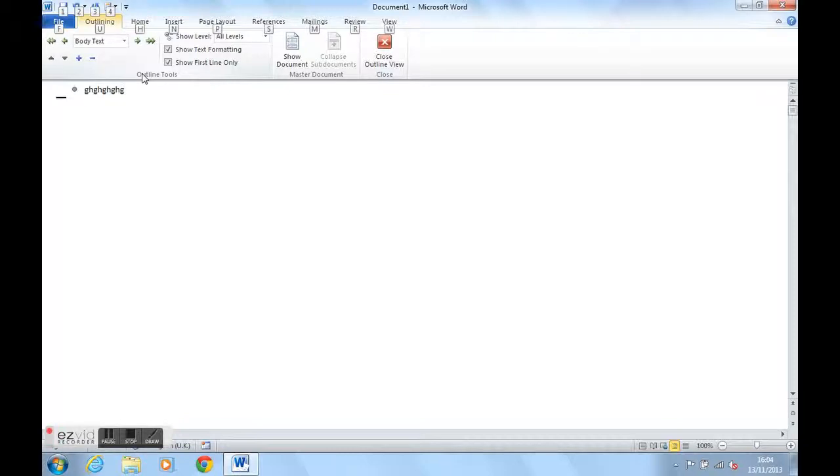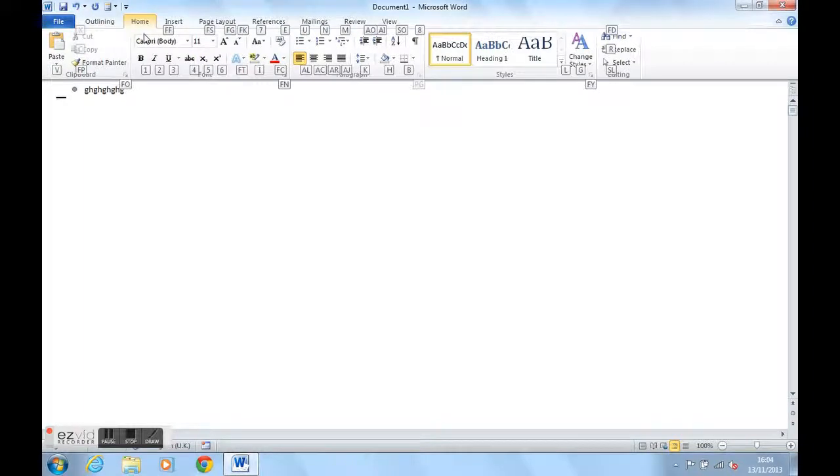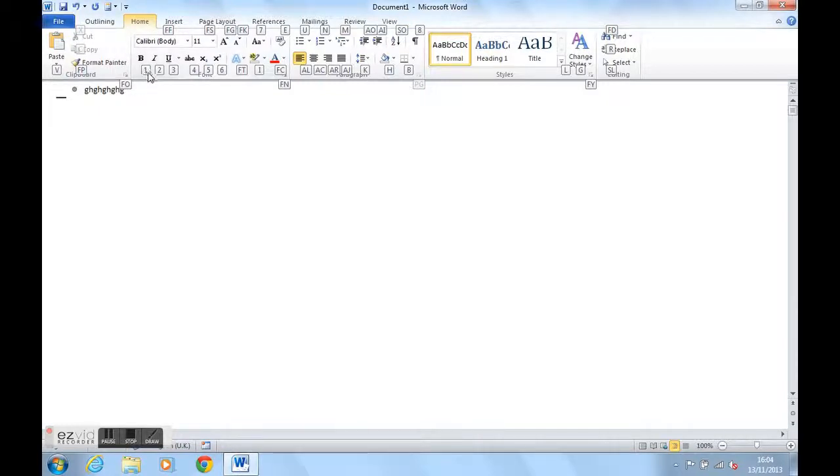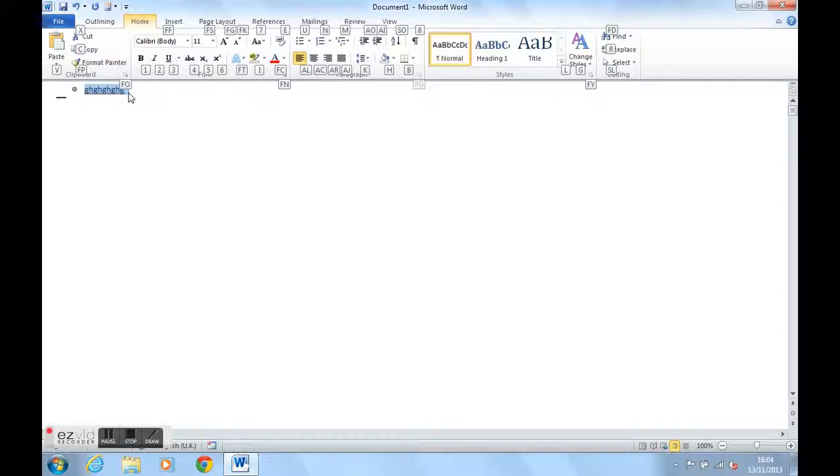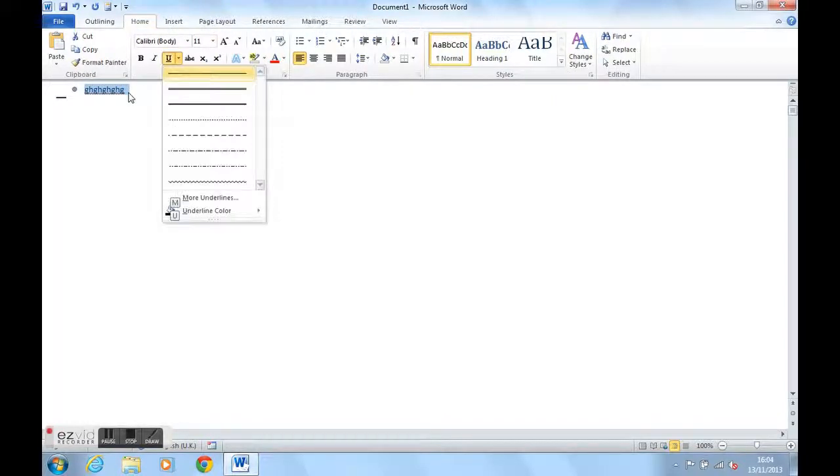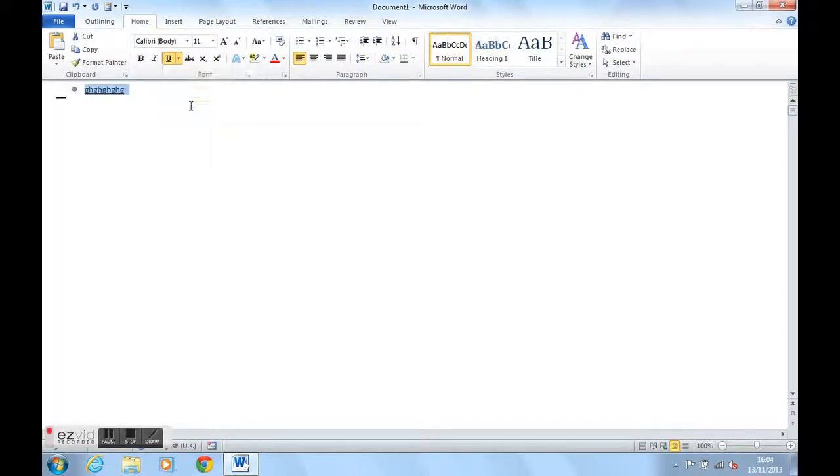If I press Alt again, I can get back to my home ribbon by pressing H and I can now see all of the shortcuts for my home ribbon. One for bold, two for italic, three for underline. So if I highlight something, press Alt, H for home and then three for underline, I can now pick an underlining option for example.